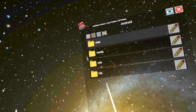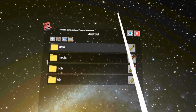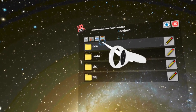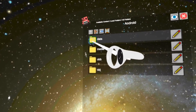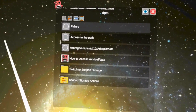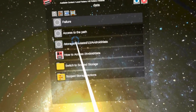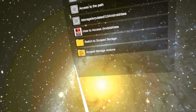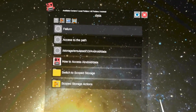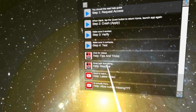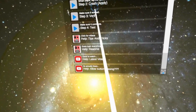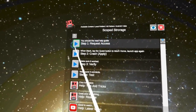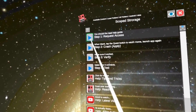All this stuff should open up — there's a lot of random stuff here. Locate the one that says 'Data' and open it. Now it should say 'Failure: access to the path storage/emulated/0/Android/data.' When you see all of these entries, go down to the last one that says 'Scoped Storage Actions' and open that.